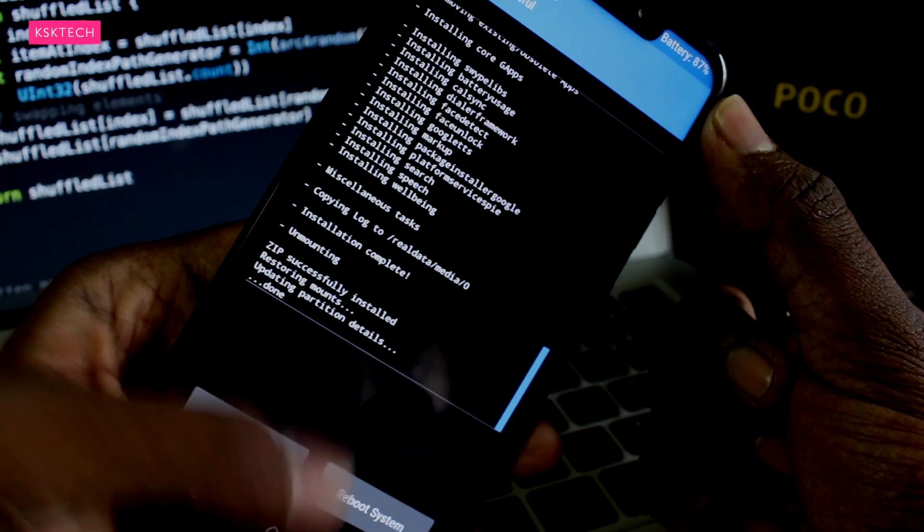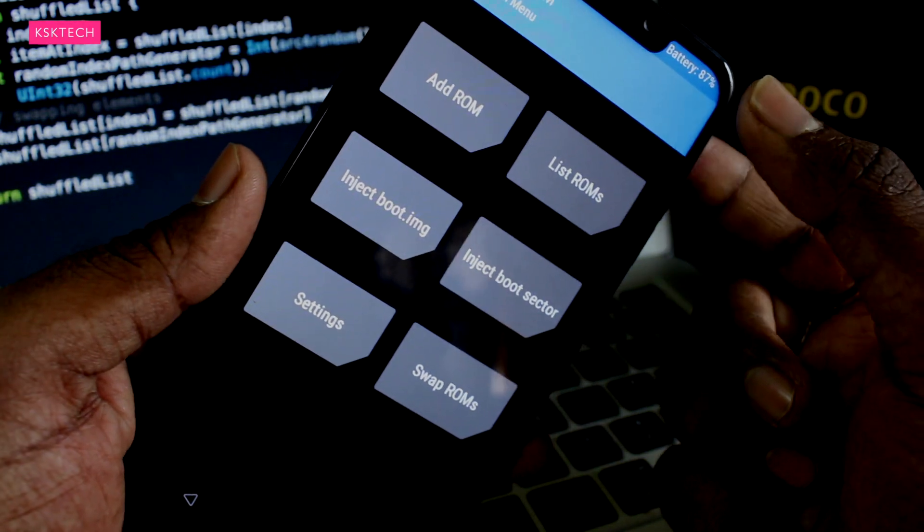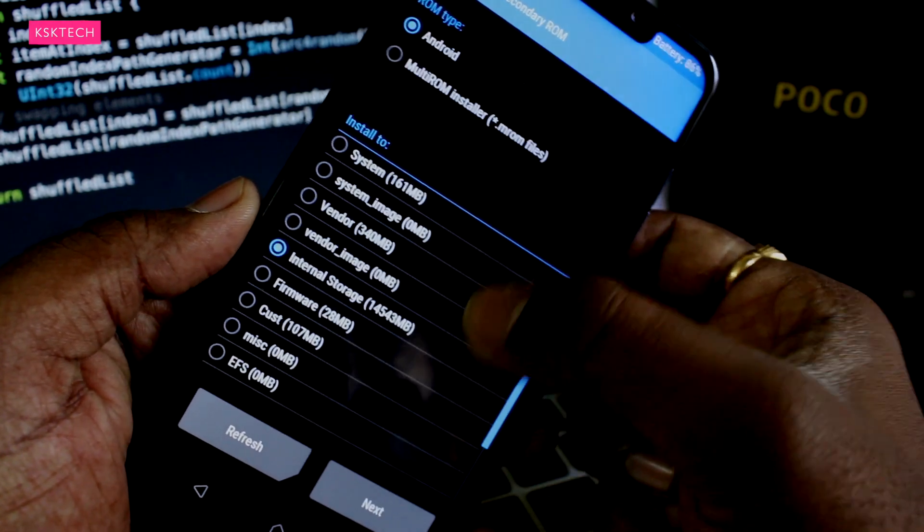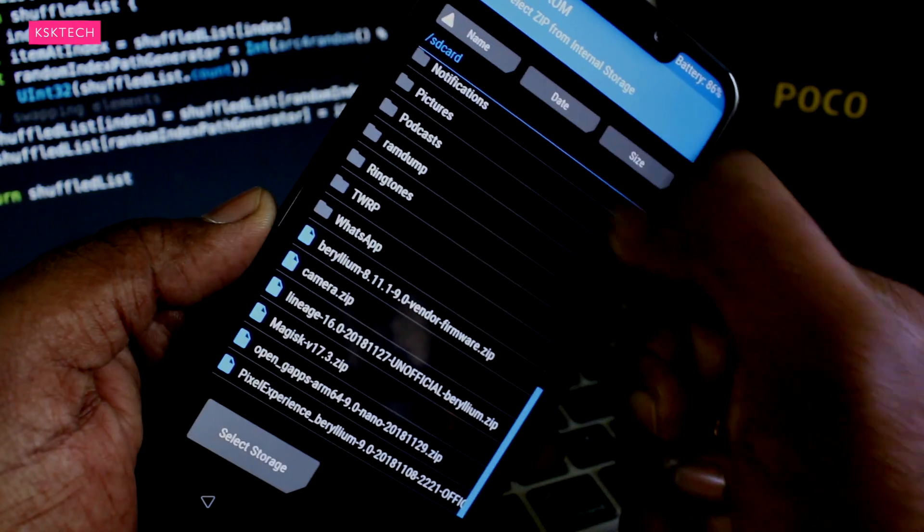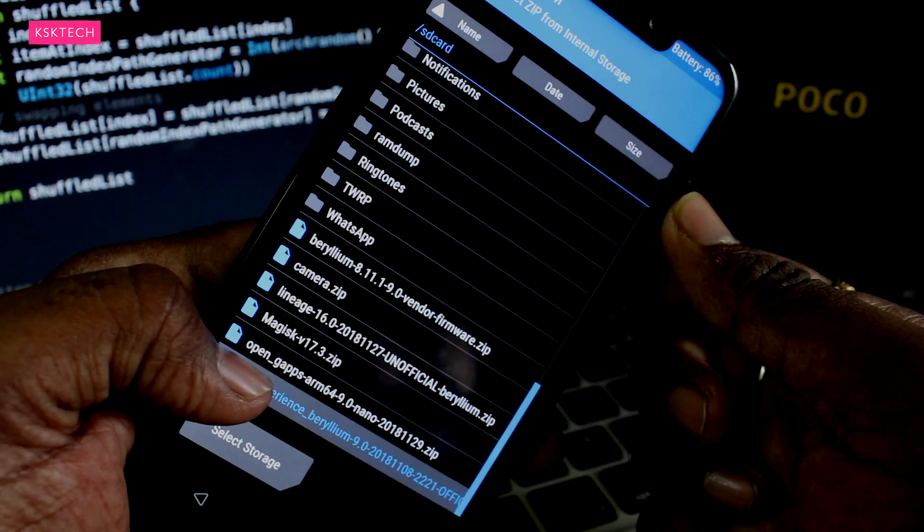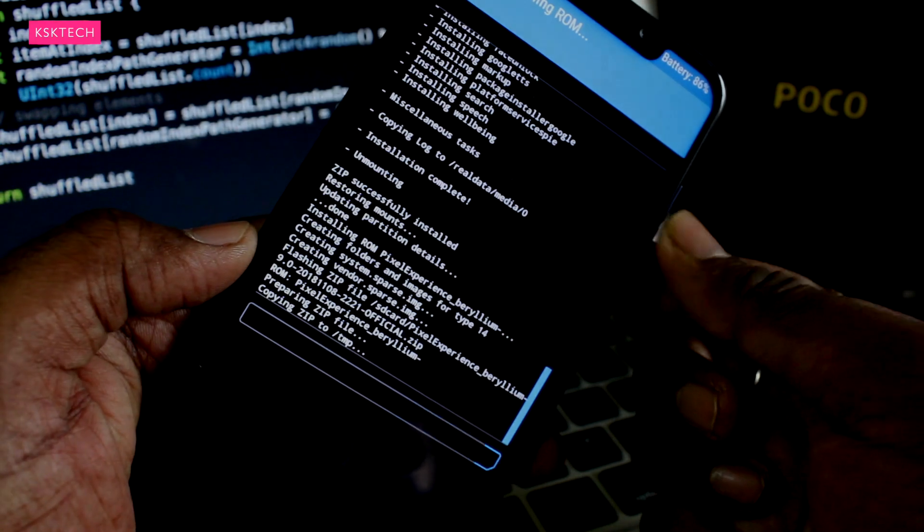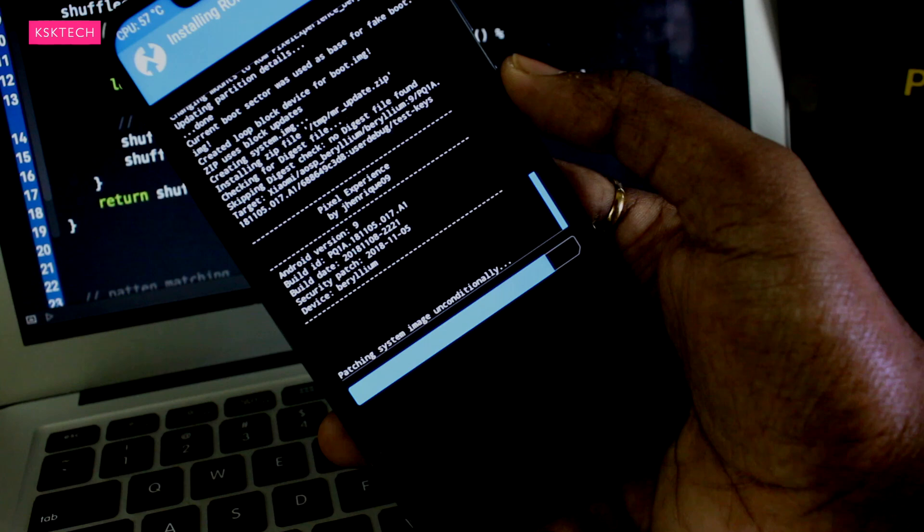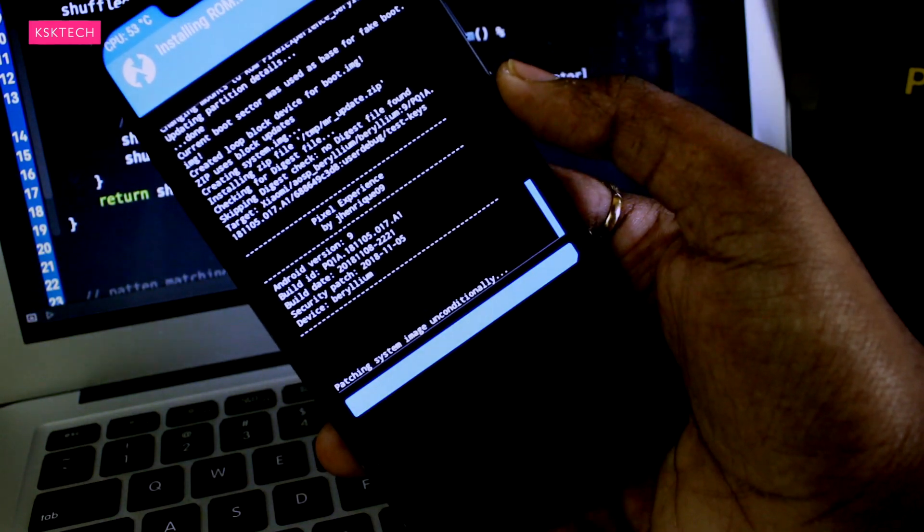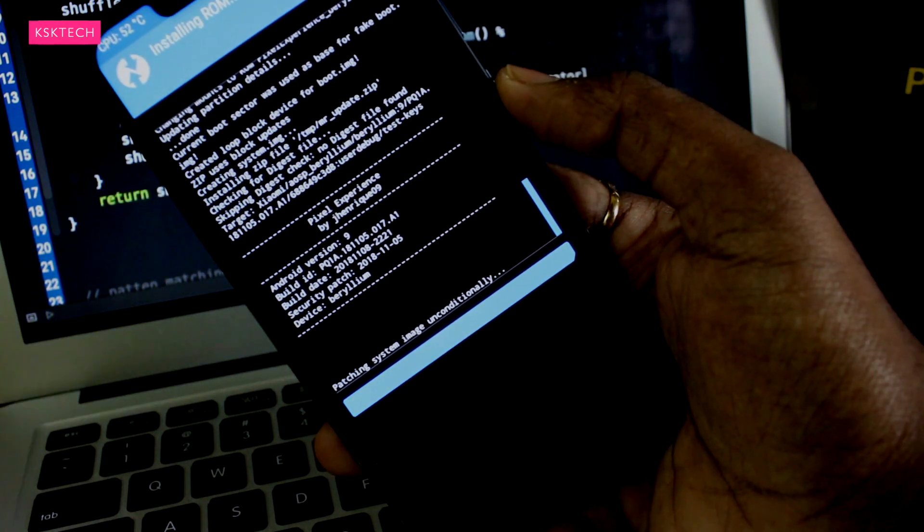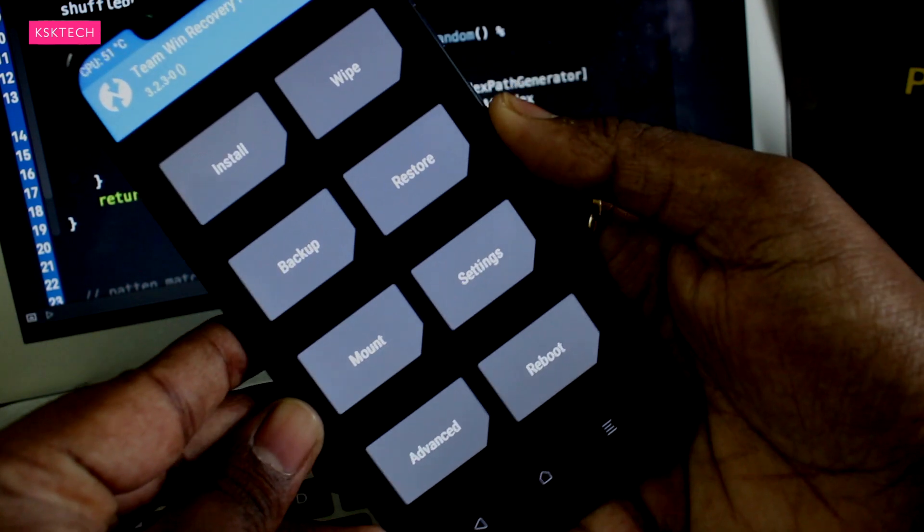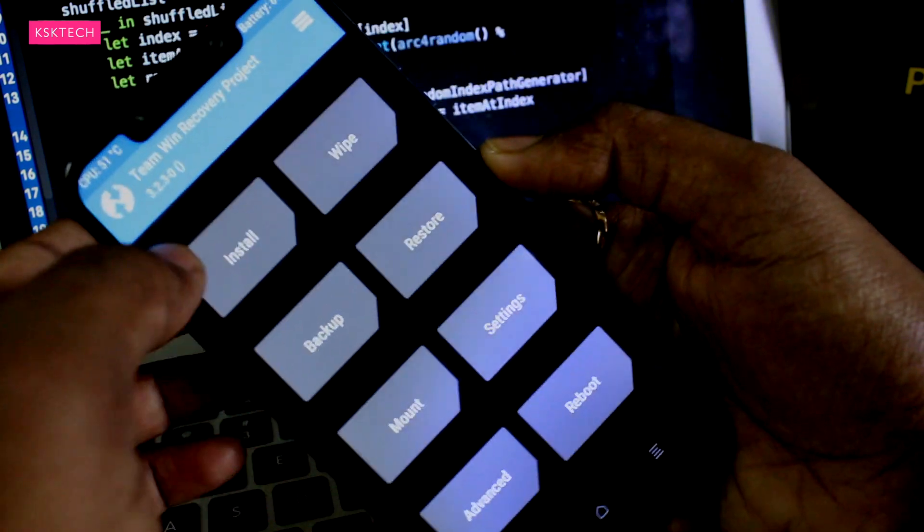Now we have successfully installed Lineage OS. Then again repeat the same thing. Go to the main screen, select it and add a ROM. So this time we will install Pixel Experience. Simply select the zip file and flash it. You can install as many ROMs as you want hassle-free. The Pixel Experience doesn't need Google applications to be installed because it already has the Google applications bundled inside the package.